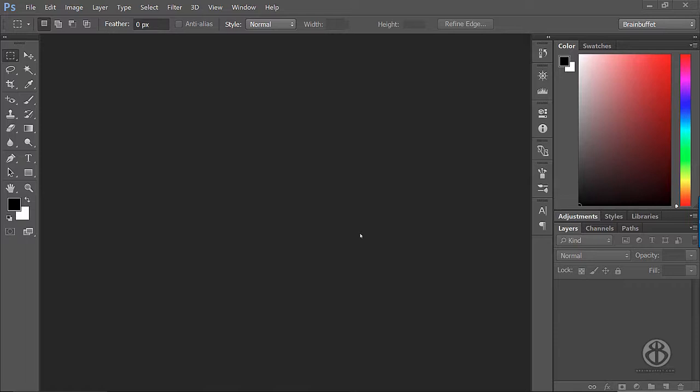but then I realized when I'm working full resolution, all the icons and everything are so small. So when I do tutorials, it's hard for people to see menus and stuff.